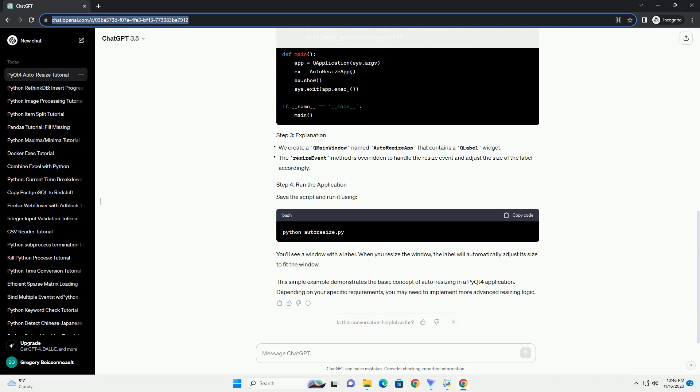Save the script and run it. You'll see a window with a label. When you resize the window, the label will automatically adjust its size to fit the window.